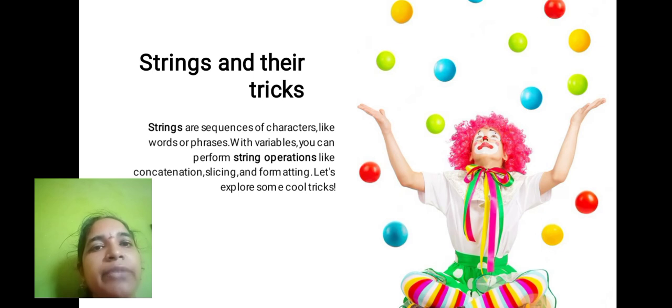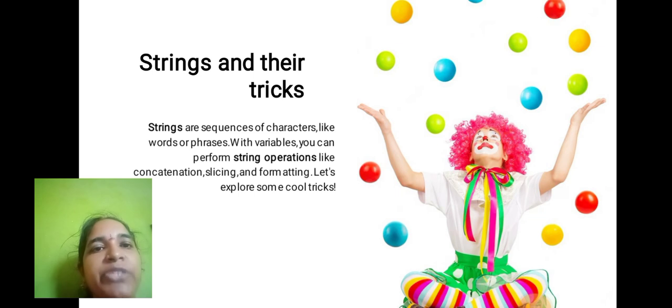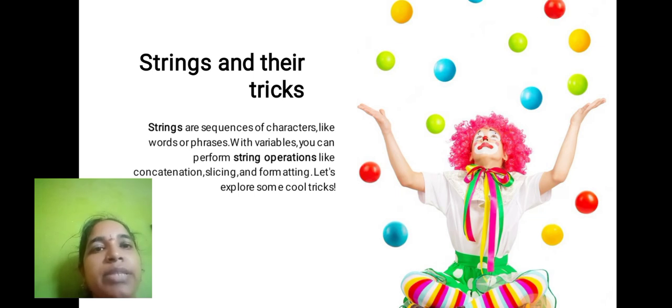Strings and Other Tricks: Strings are sequences of characters like words or phrases. With variables, you can perform string operations like concatenation, slicing, and formatting. Let's explore some cool tricks.